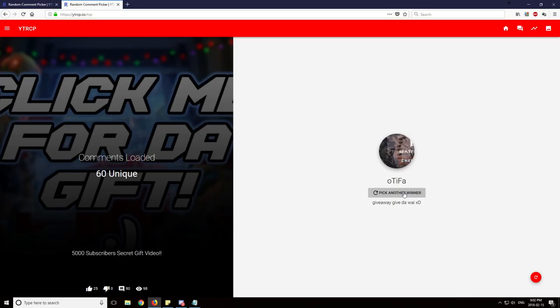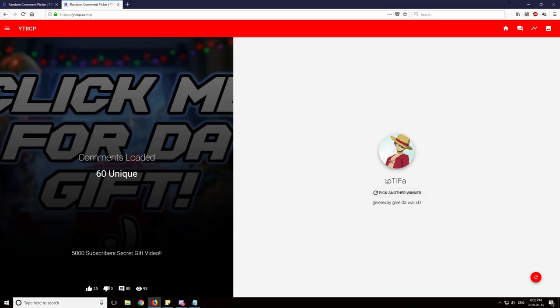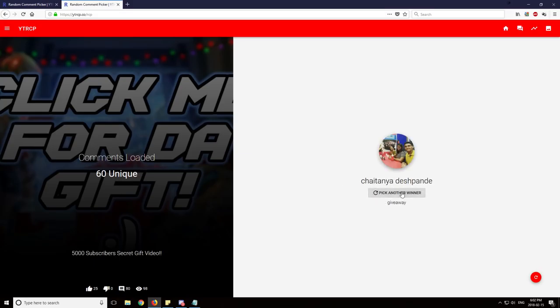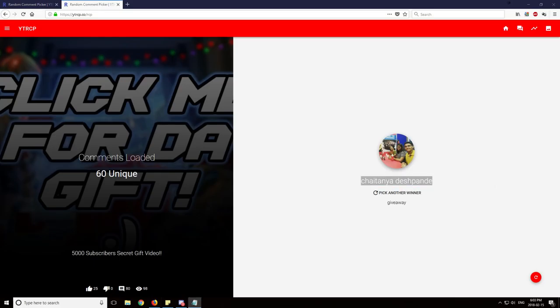Fourth person, Otifa. Congratulations on winning $20 Steam gift card. And last but not least, the final winner, who will it be? Chaintania Desh Deshpande. I probably butchered that and I'm really sorry, but congrats on winning the last $20 Steam gift card.